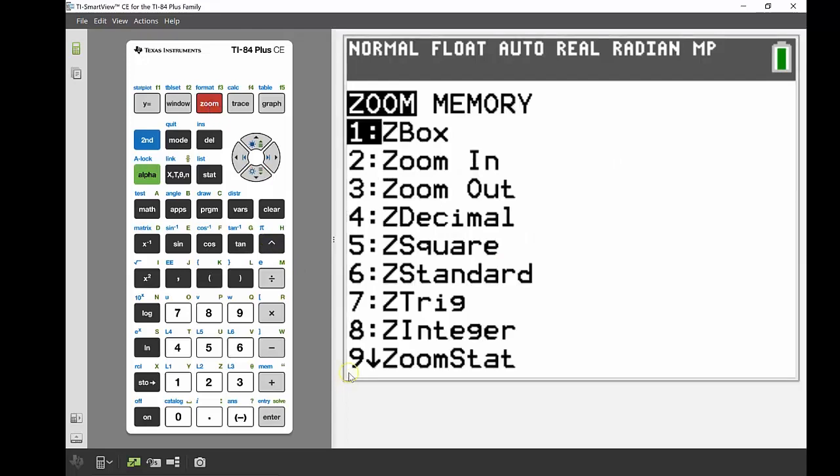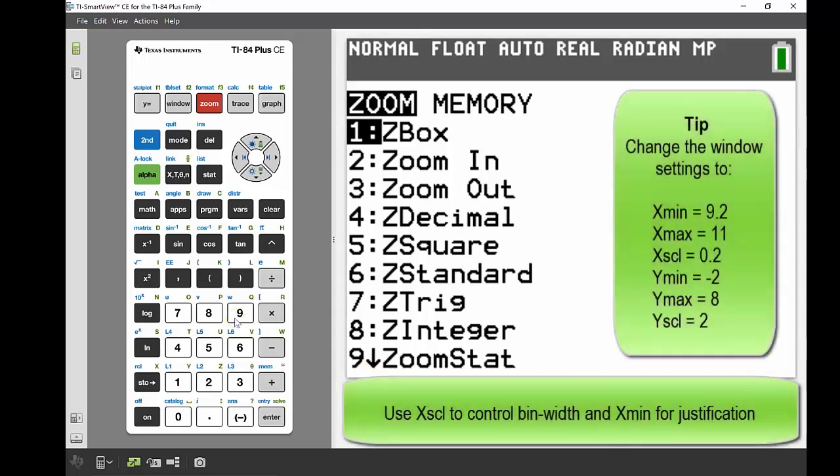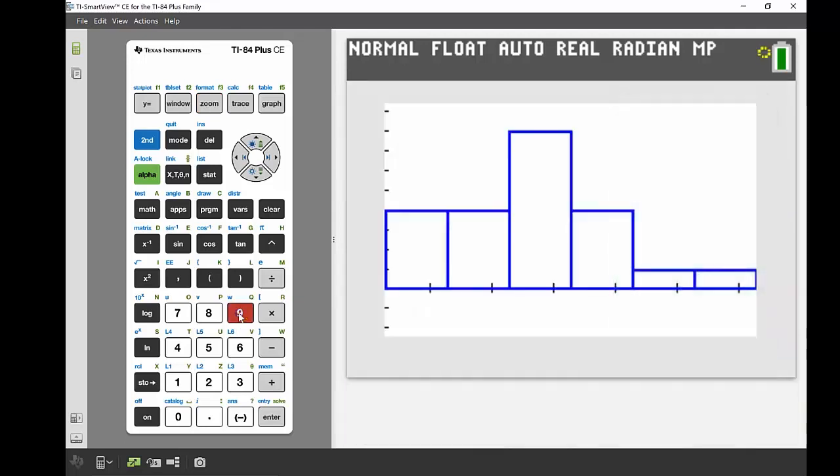From there, if I go into my zoom button, just two across from that Y equals one, at number nine there is zoom stat. This is really handy for your stat plot—it'll identify the best screen and viewing window for looking at that data. If I go zoom stat number nine, there we can see our histogram.